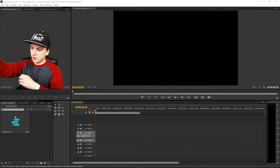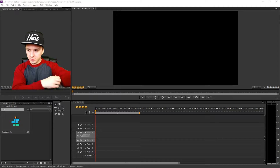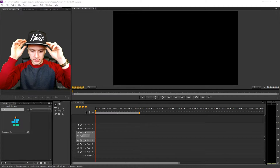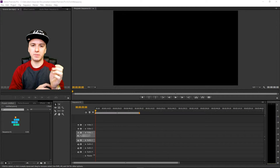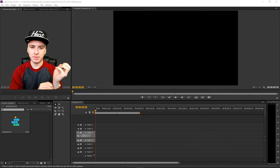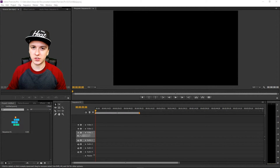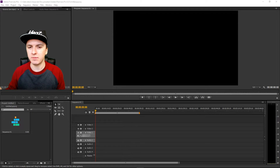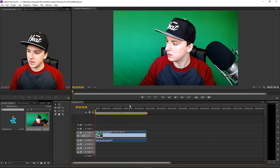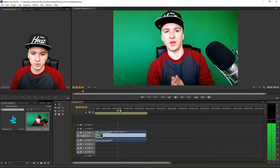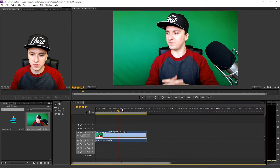As you guys can see we are in Premiere, and what I'm going to do now is import a clip of the intro that you guys just saw. Let me import that clip real quick. Okay, there we have the clip.